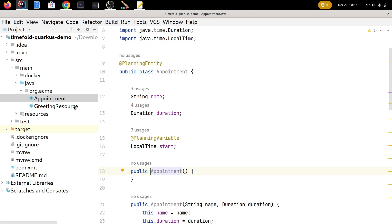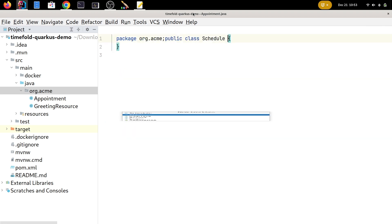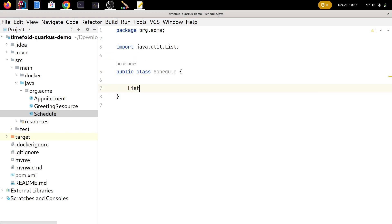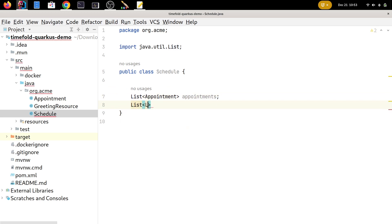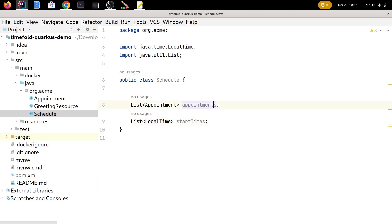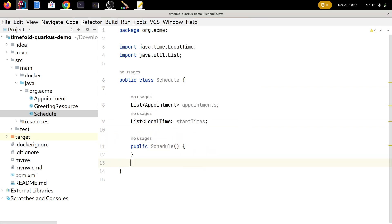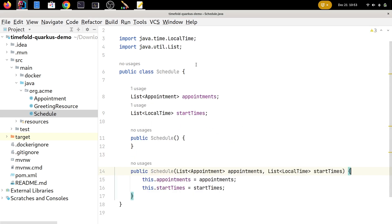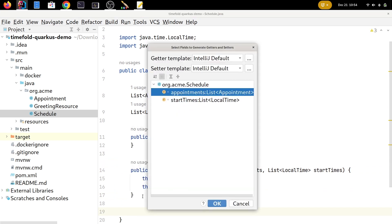We'll be sending more than one appointment to our AI solver, so we're going to create a Schedule class to contain all of those appointments and also all of the possible start times. The Schedule class has a list of appointments and a list of start times. We'll also send this over the wire, so let's give it an empty constructor for Jackson, and a constructor that takes both the list of appointments and list of start times. For Jackson, let's also add getters and setters.